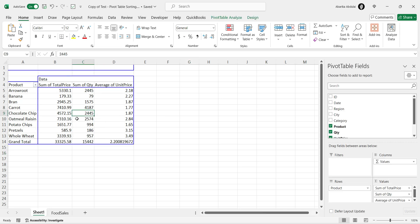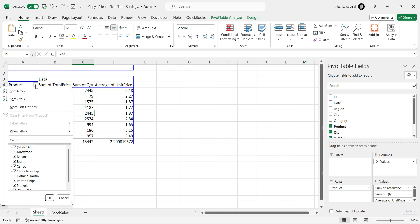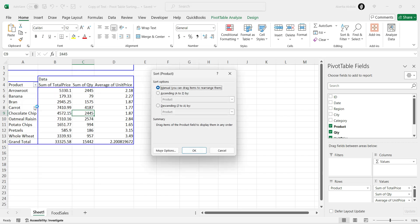Hover over the header of the first column in your pivot table. You should see a little filter and sort icon appear. Click on this icon. A menu will pop up. From this menu, select More Sort Options. A new window will appear.